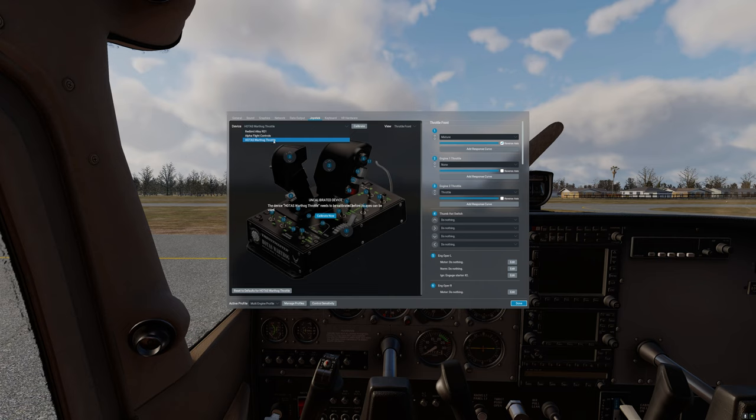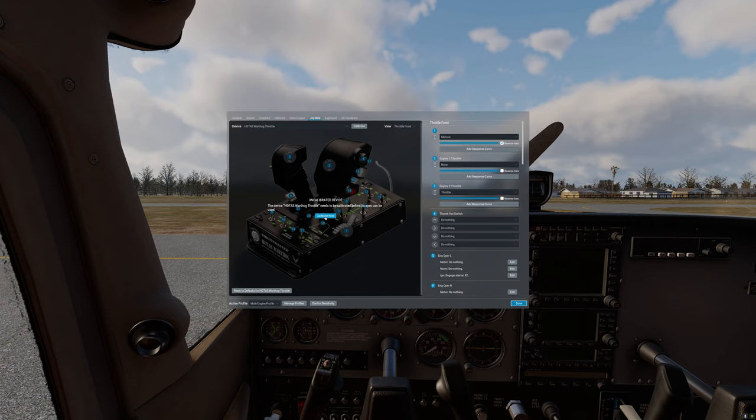In our case and for the purposes of this tutorial we are interested in the HOTAS throttle by Thrustmaster. When you select your control for the first time you will notice that the device is not calibrated.